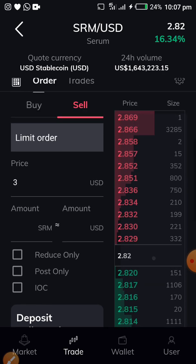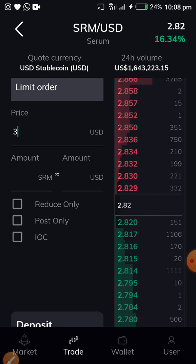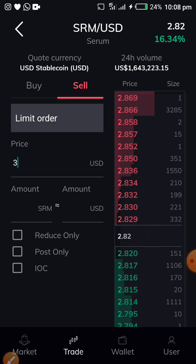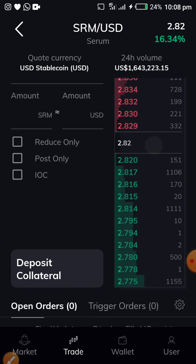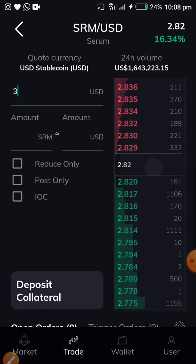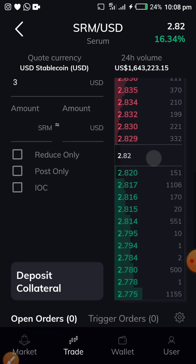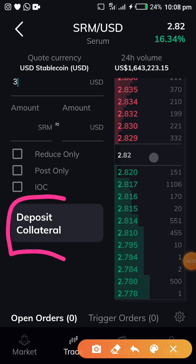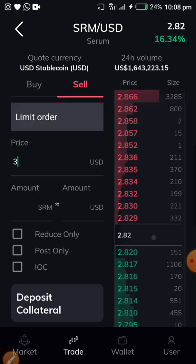You can also choose the type of order you want: Reduce Only, Post Only, or IOC. But if you don't care about those options, just go ahead and place your order. It's not showing a sell button here because there is no Serum in my account — that's why it's showing 'Deposit Collateral' instead.